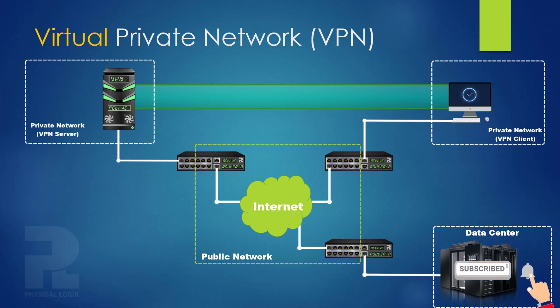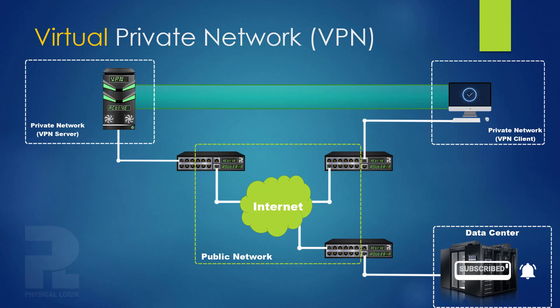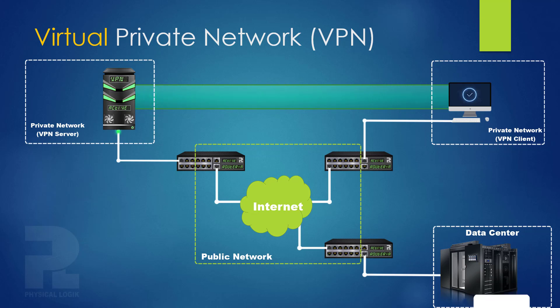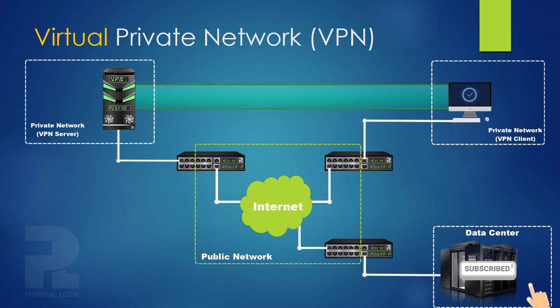When a device with an active VPN connection attempts to access the internet, the packets are first routed through the tunnel to the VPN server and then rerouted to the internet.